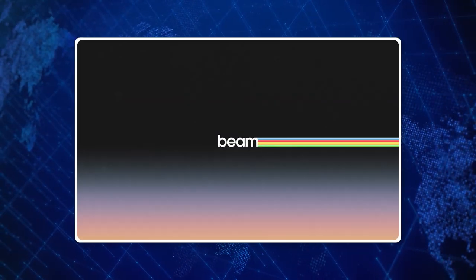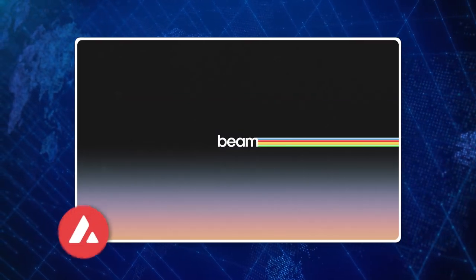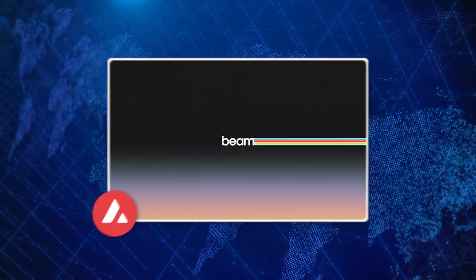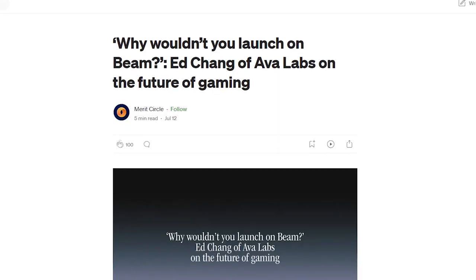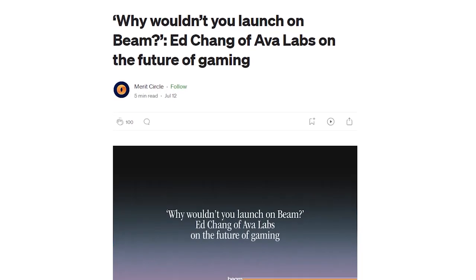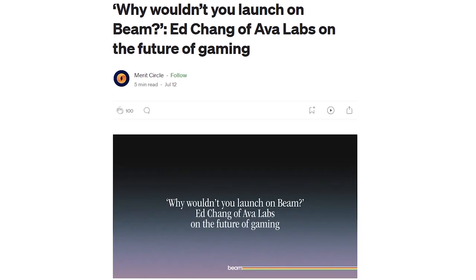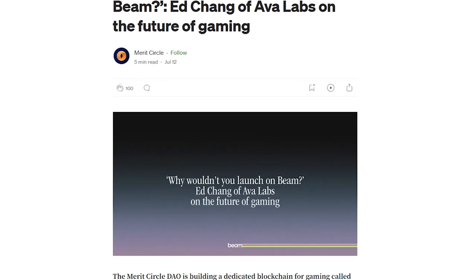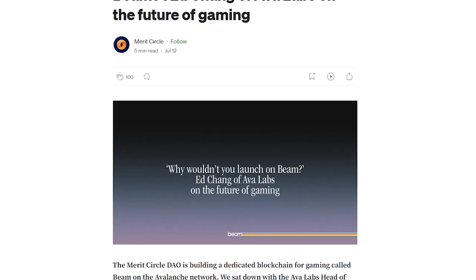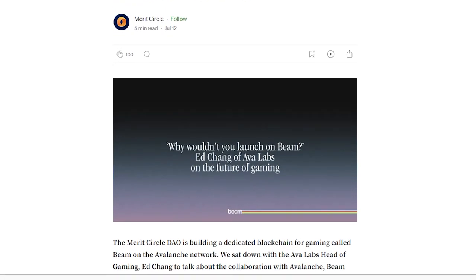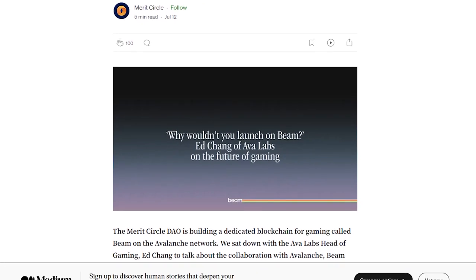If you jump over to the Merit Circle Medium, they do a great job of explaining everything that's going on in the ecosystem, what they have to come, and what Beam is going to do as far as helping out gamers, the community, and game developers alike.